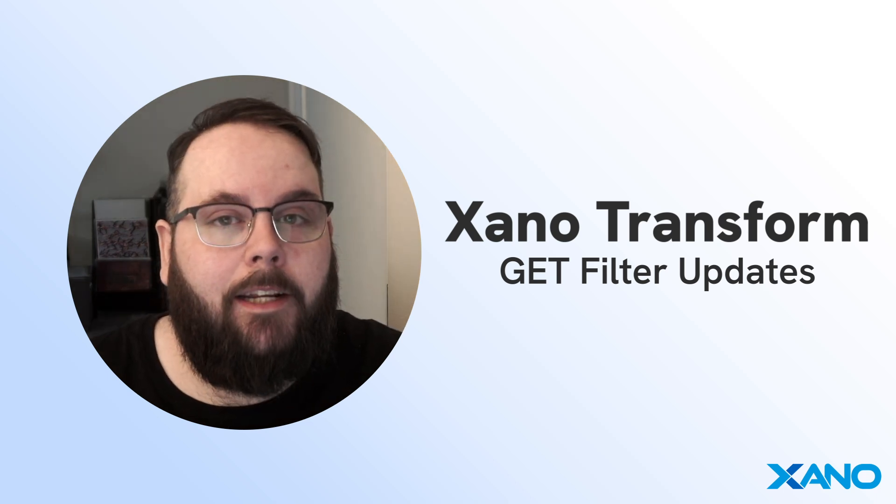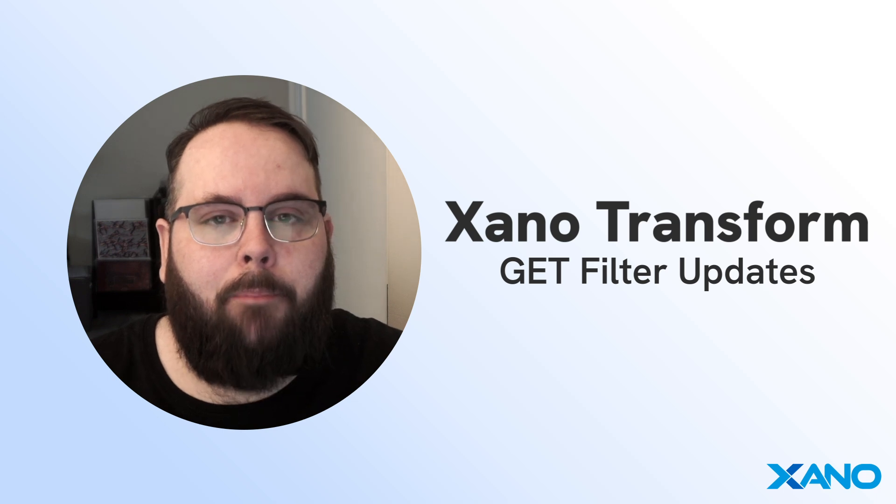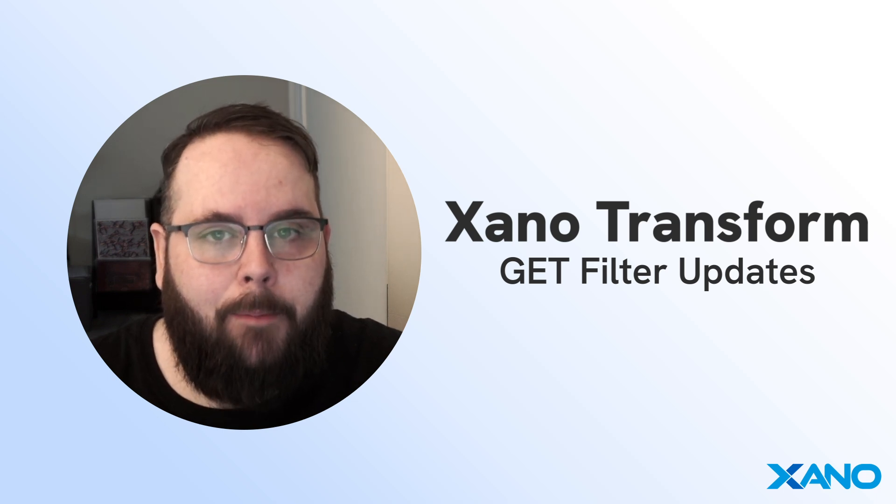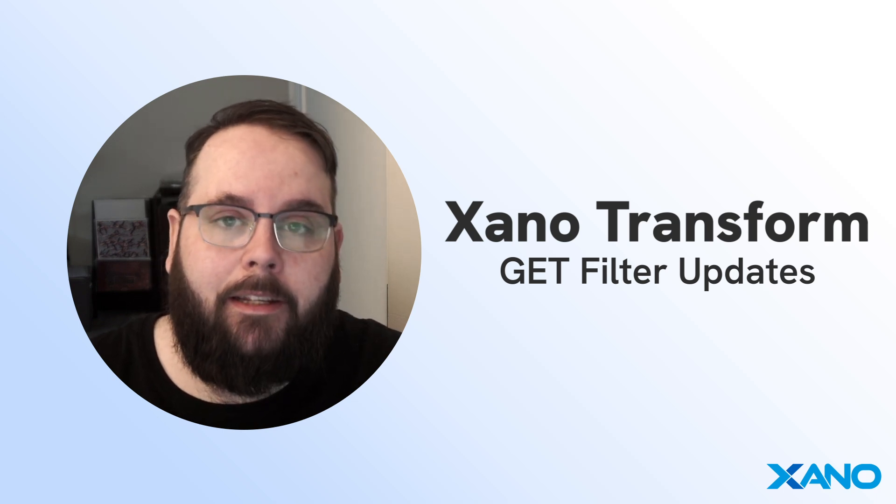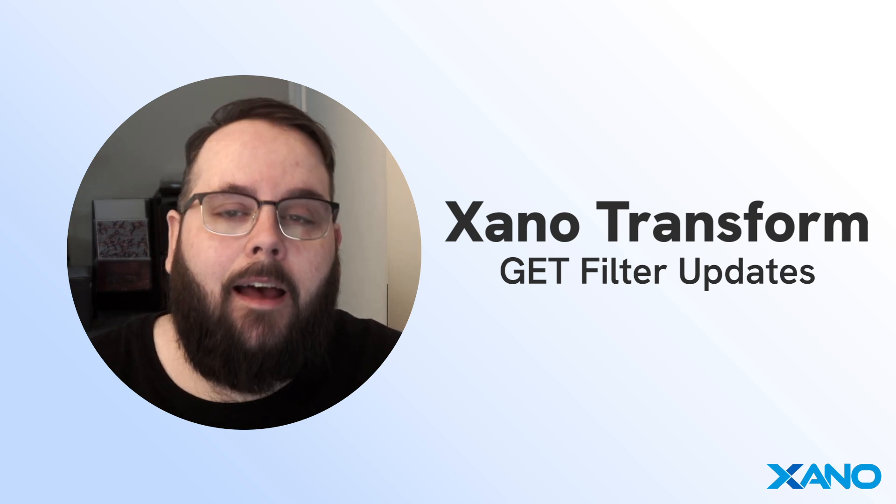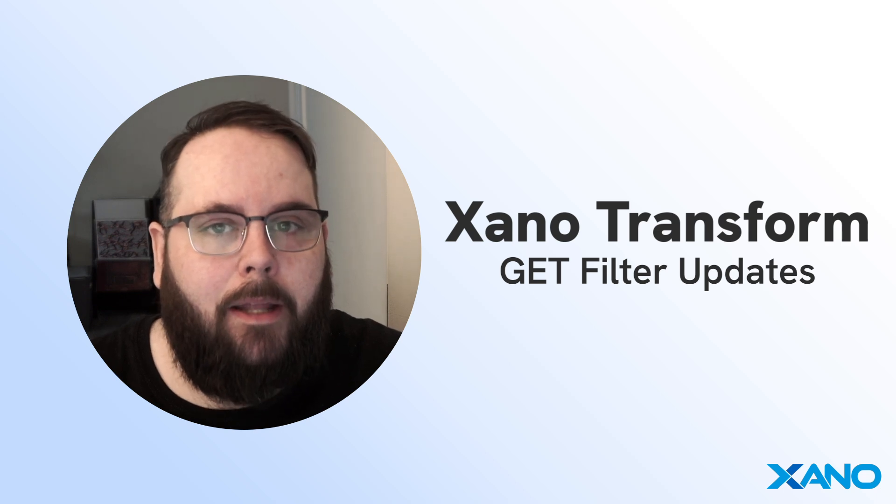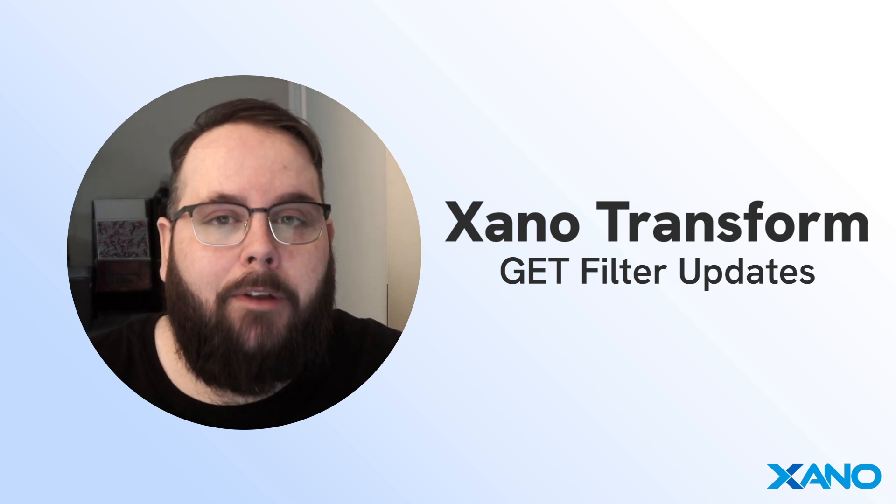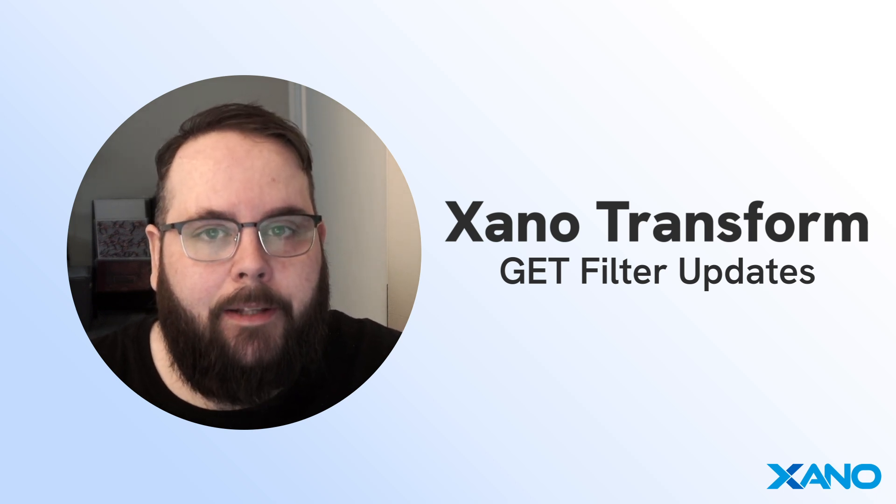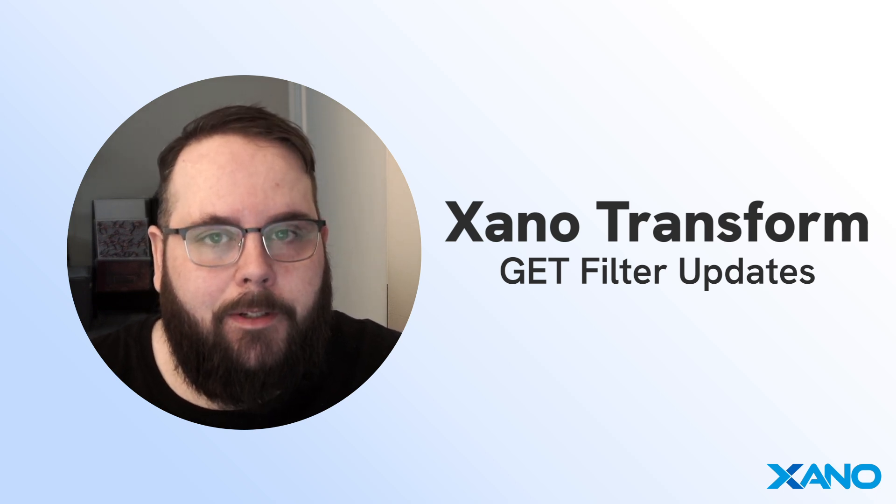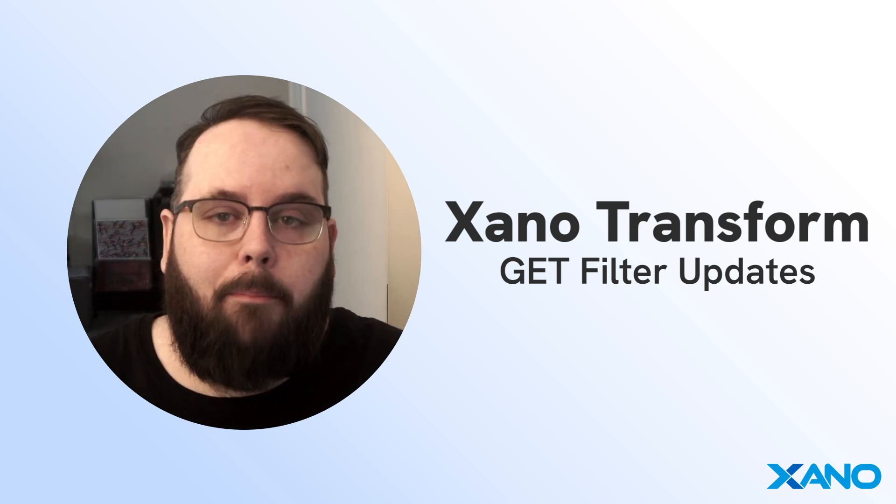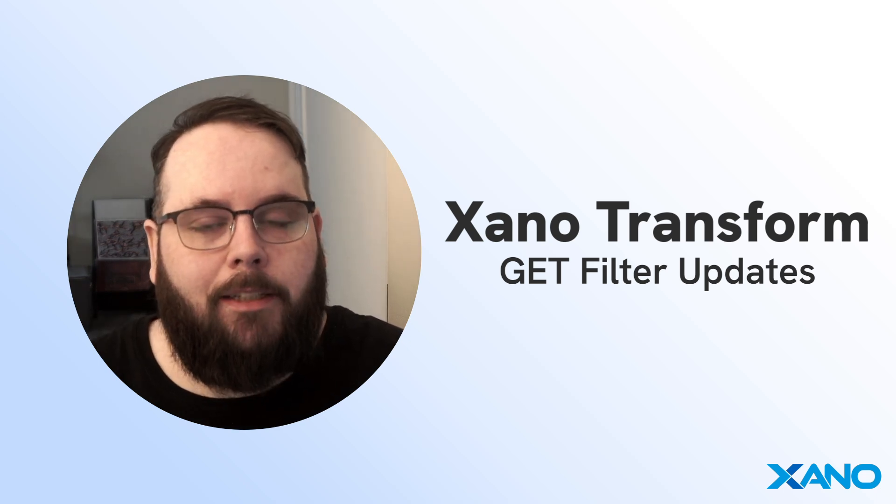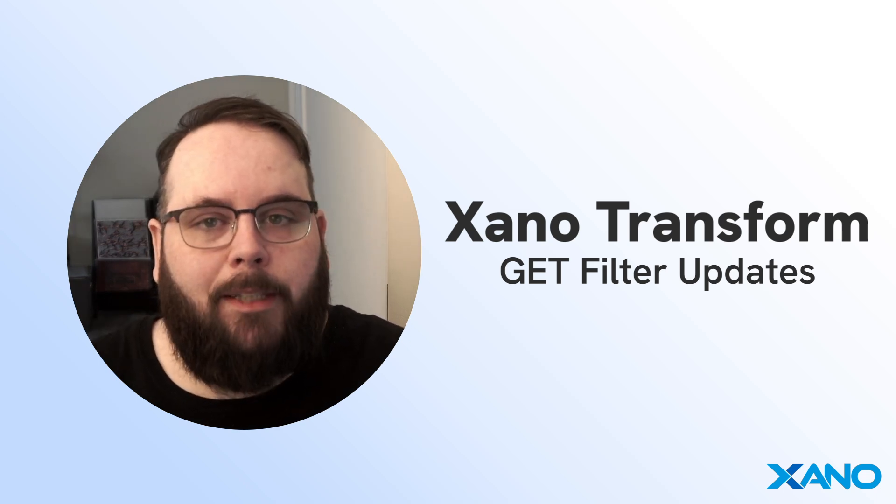If you haven't yet seen our video on the brand new expression data type and the accompanying syntax, I definitely recommend taking a look at that before you dive into these updates to the Git filter. Let's hop over to Xano. I'm going to show you how it works and then we'll walk through some examples.